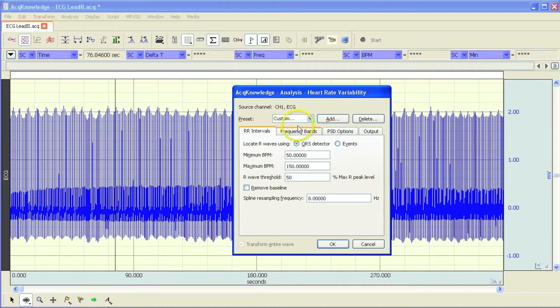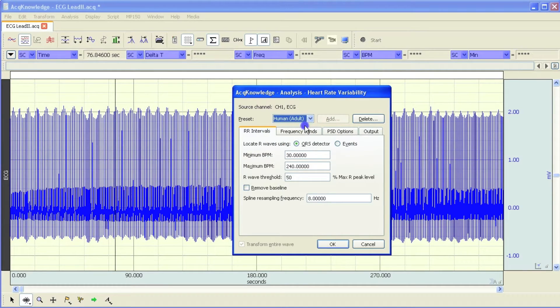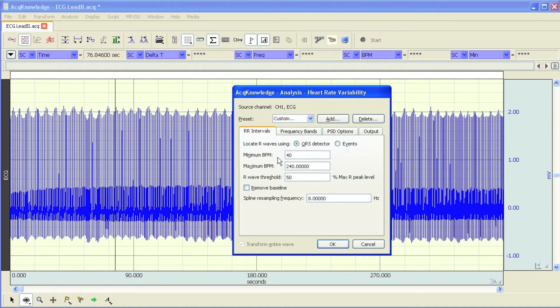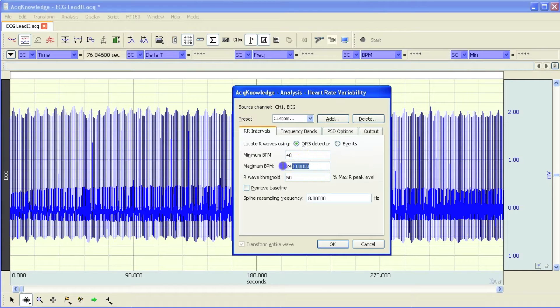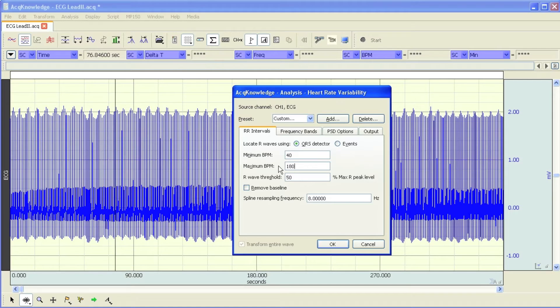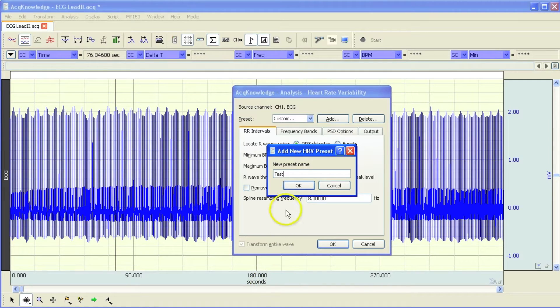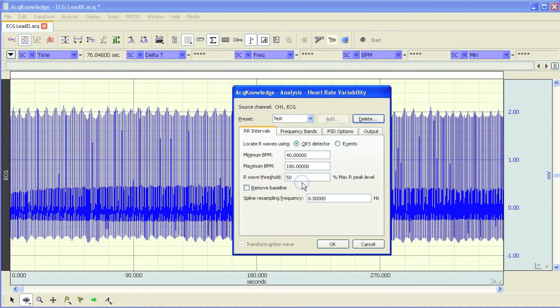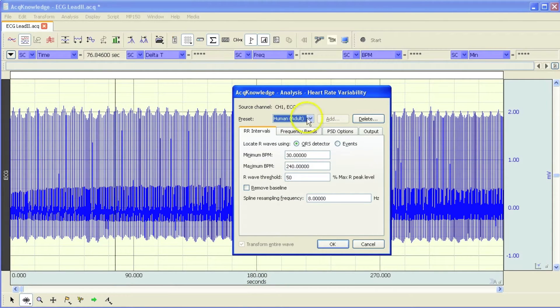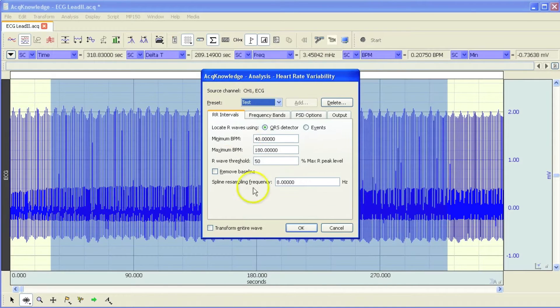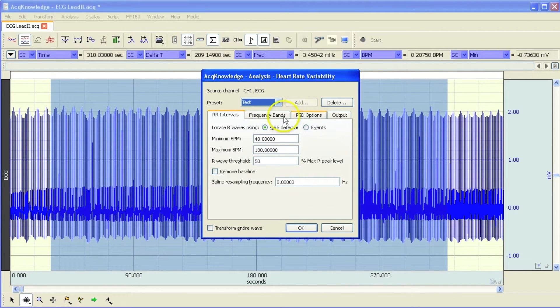It's also possible to create presets. It's got a preset that's already created here, but you can modify any of these settings. You can say, OK, well, my minimum expected heart rate is going to be about 40 beats per minute, and I don't expect my subject's heart rate to get above 180. I can create a new preset. Now we can toggle between these two modes quite easily.